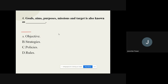Question number four: Goals, aims, purposes, missions, and targets are also known as dash. The options are objectives, strategies, policies, or rules. The correct option is objectives. Question number five: A contingent plan to meet environmental pressures is called dash. The options are objectives, strategies, policies, or rules. The correct option is strategies.